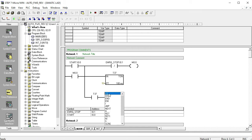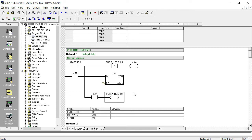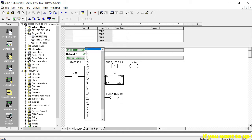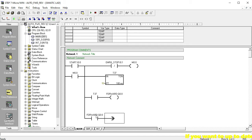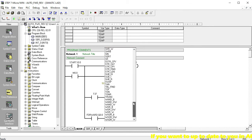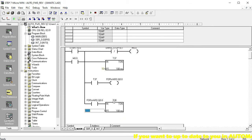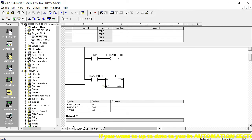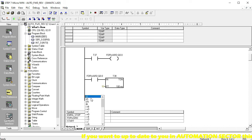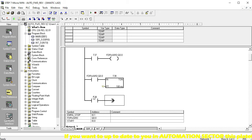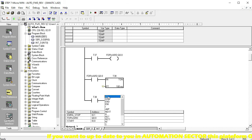Then go to the main output Forward — Q0.0. This is the tag writing facility: when you write your output, it automatically shows the make contact for Q0.0. Then add another TON timer T38 with preset 50 for another five-second delay. The make contact of T38 is used here, and then go to the second memory M0.1 — this is the second program memory relay.